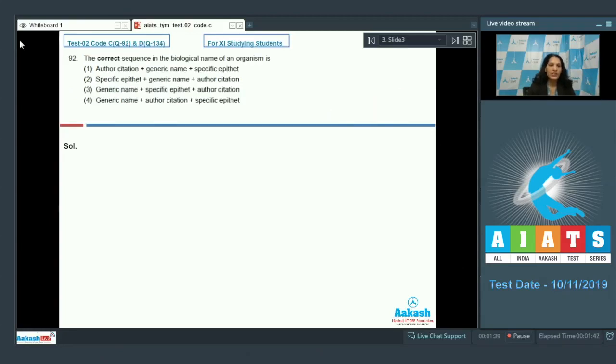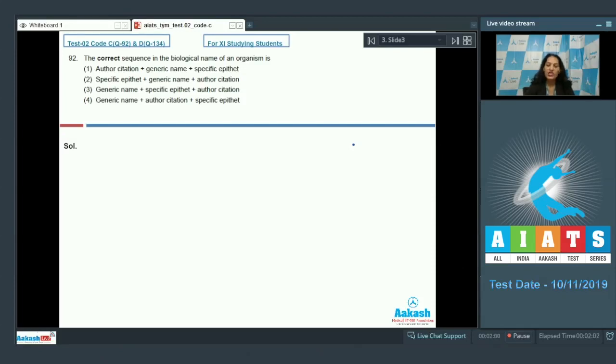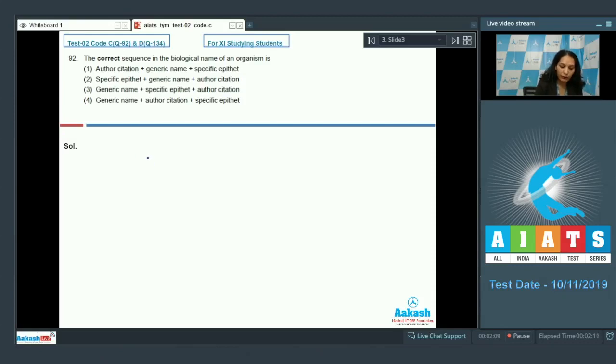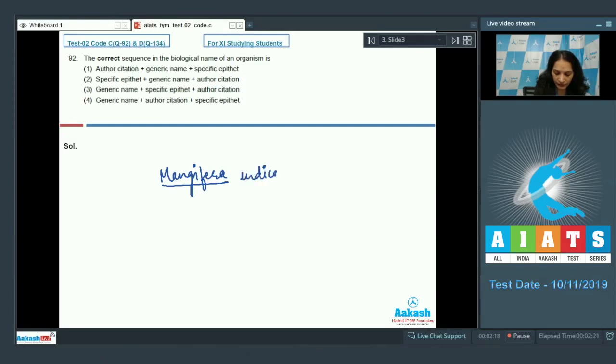Question number 92: The correct sequence in the biological name of an organism is, according to binomial nomenclature, which was given by Linnaeus. A biological name has a generic name and a specific epithet. A biological name has a generic name, specific epithet, and the author citation. So first we write the generic name. For example, if we write the scientific name of mango, it will be Mangifera indica.